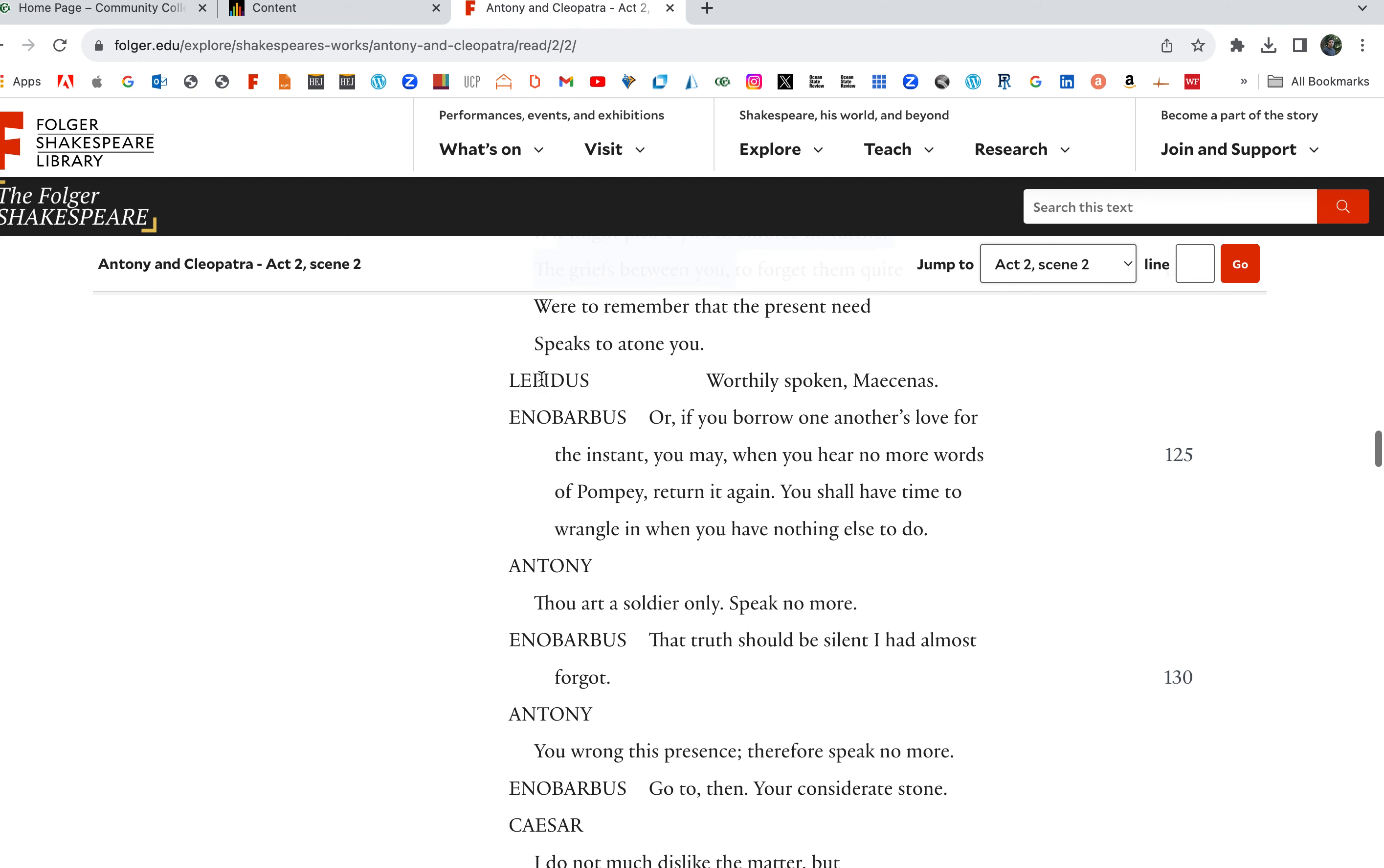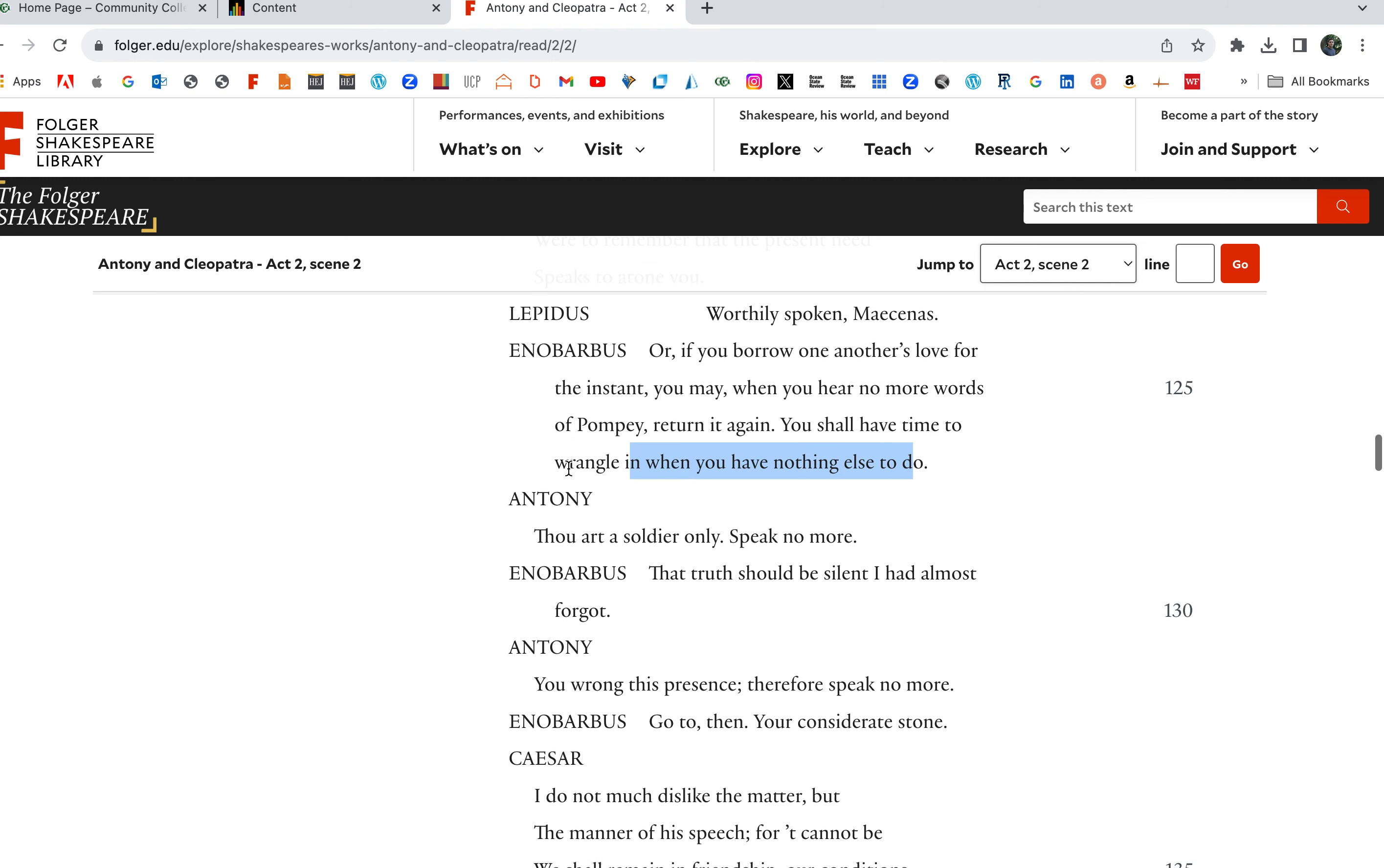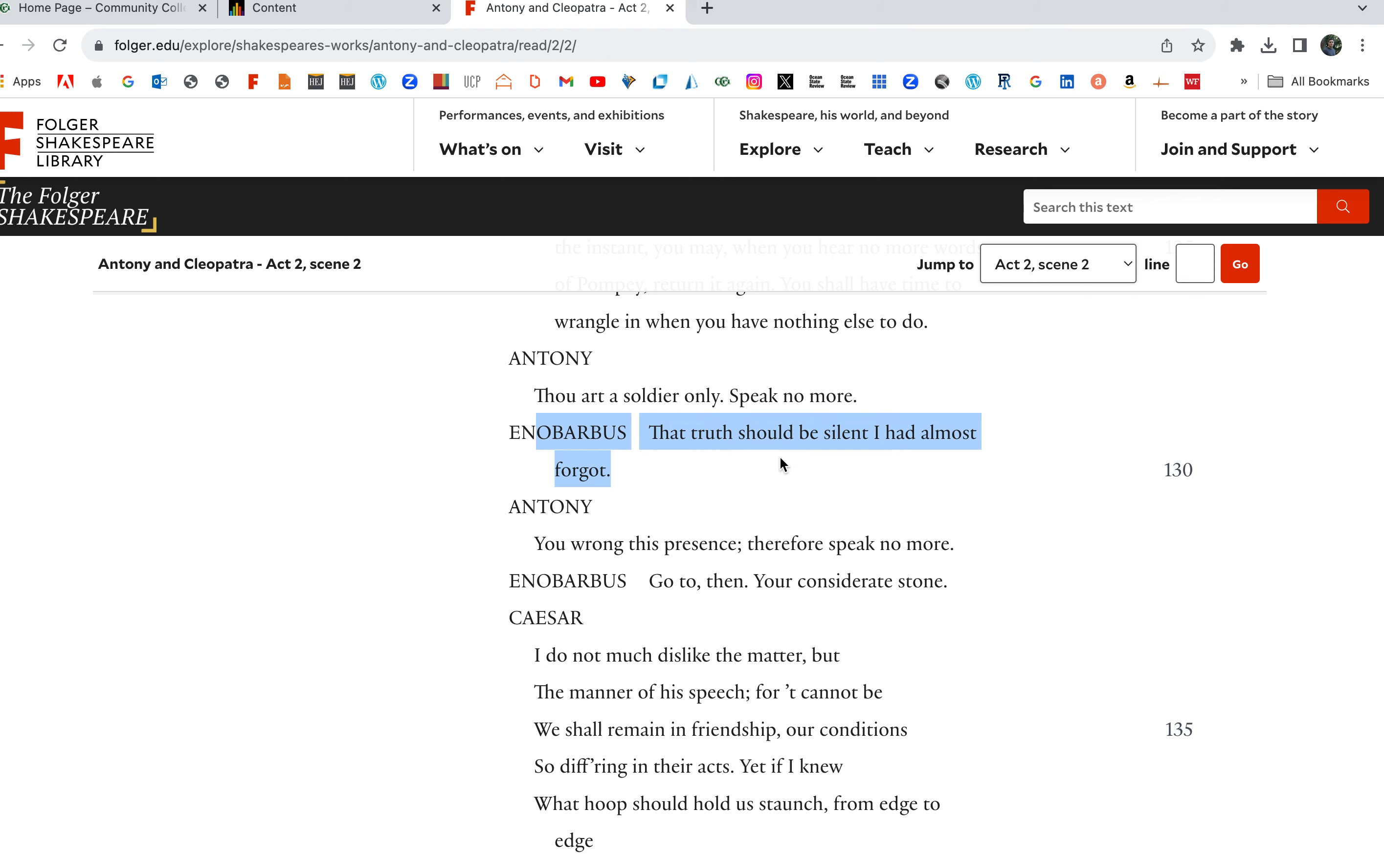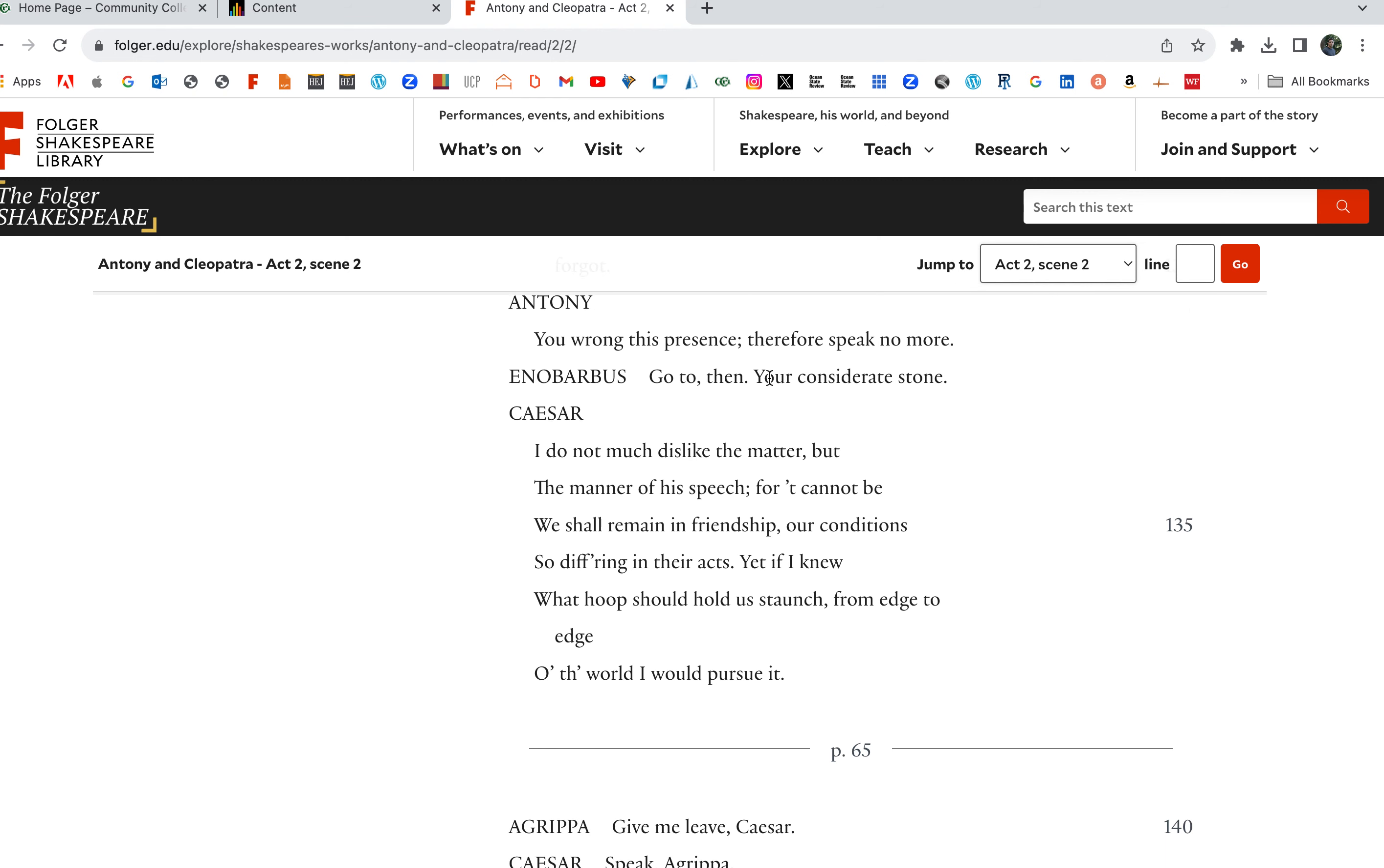Remember, in the previous scene, there's this plotting against us here. Pompey is growing stronger. We're least spoken, Messines. If you borrow one another's love for the instant, you know, Enobarbus here, you may, when you hear no more words of Pompey, return it again. You shall have time to wrangle it then when you have nothing else to do. Okay, we got to deal with Pompey. When that's over, you'll have time to fuss when you have nothing else to do. Thou art a soldier only, speak no more. That truth should be silent, I had almost forgot. I'm speaking the truth. And you want me to be quiet? I'd almost forgot. You wronged this presence, therefore speak no more. Go to then. You're considerate stone. I'm a rock. I won't say anything.